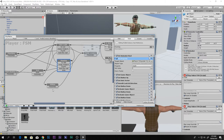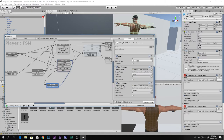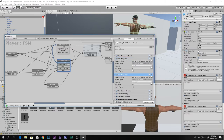In the exit/return state, set the height back to the normal value of 1.74 and set the center back to 0.9 to restore the character controller to its original size.